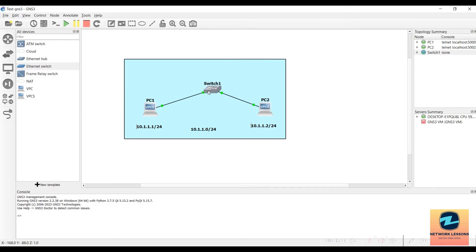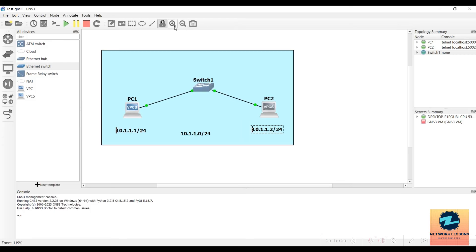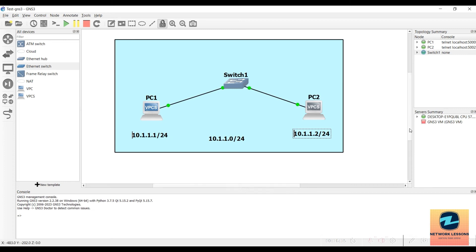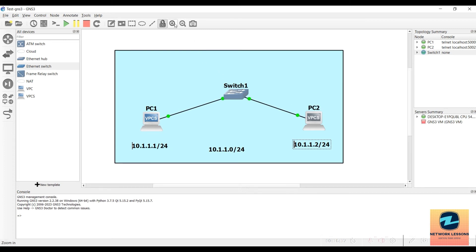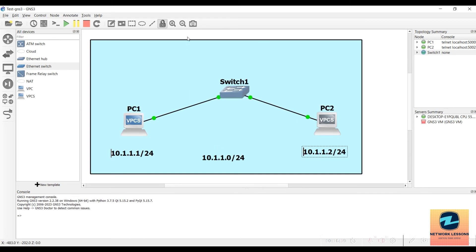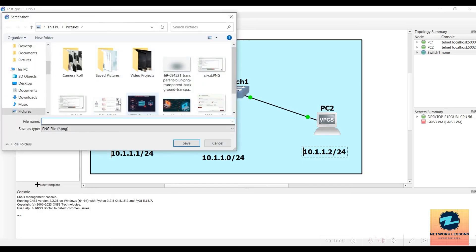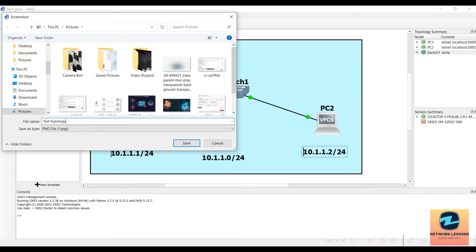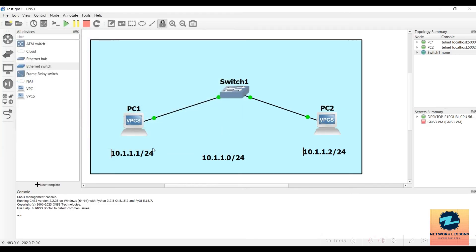To lock the topology so nodes cannot be moved, click the Lock button. You can also zoom in to make the topology larger. To save a screenshot of the topology, use the screenshot option — name it 'test topology' and it will be saved to your Documents folder.